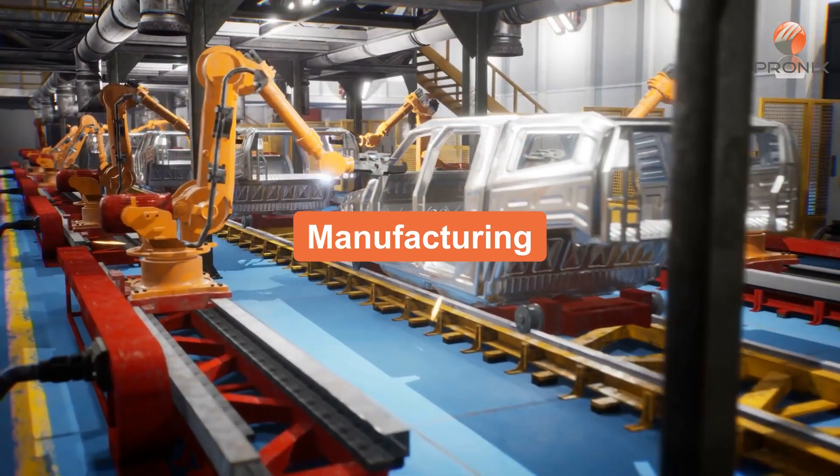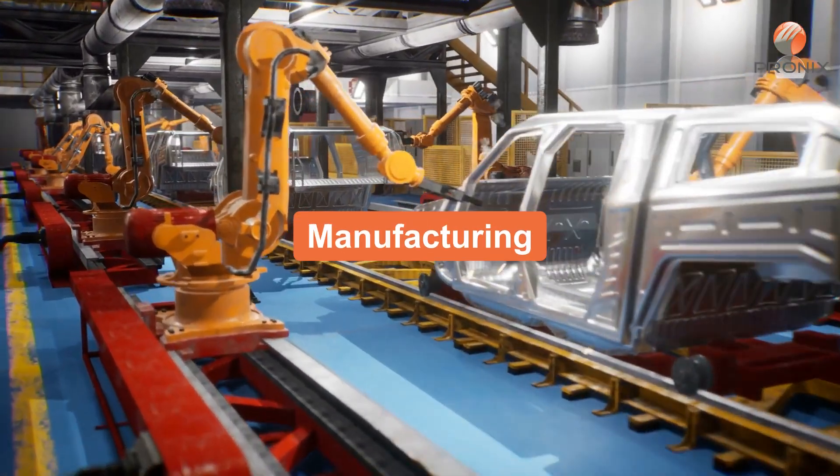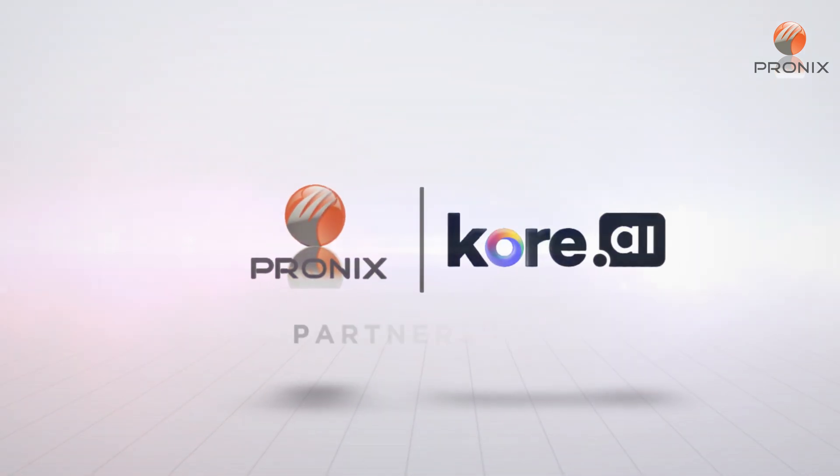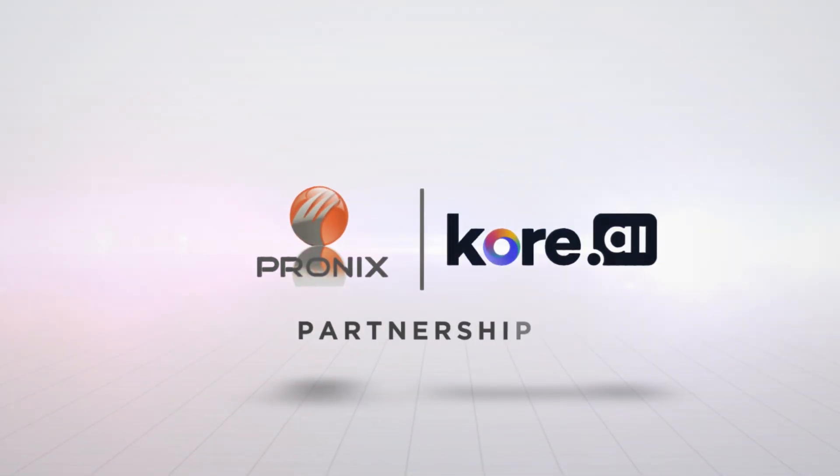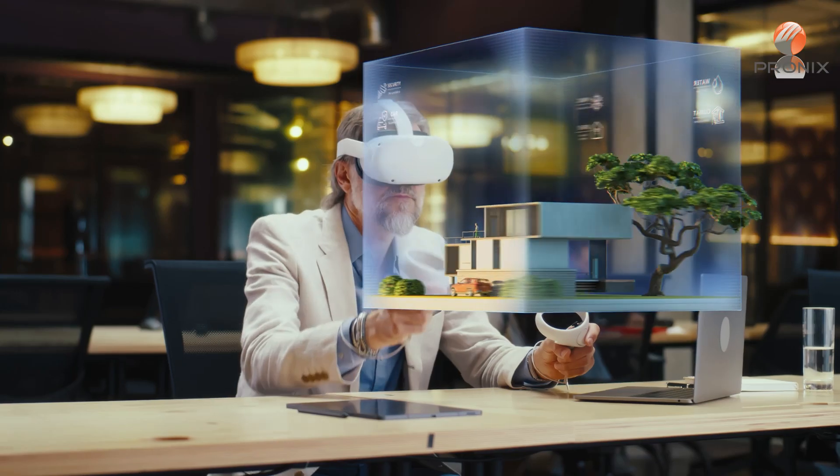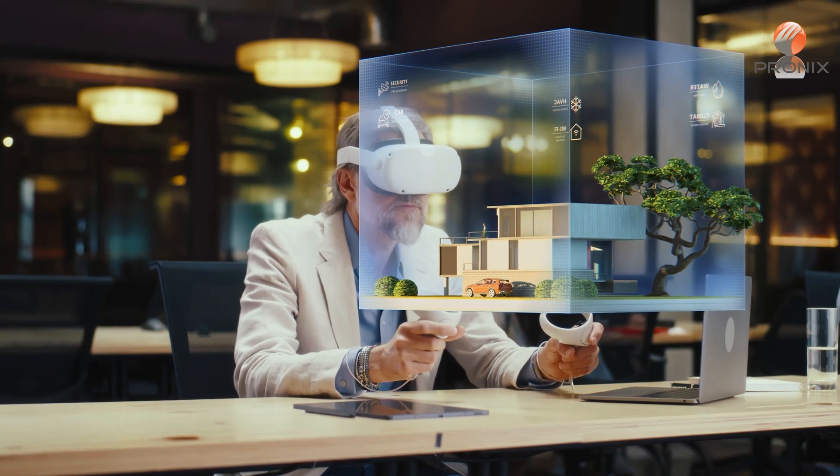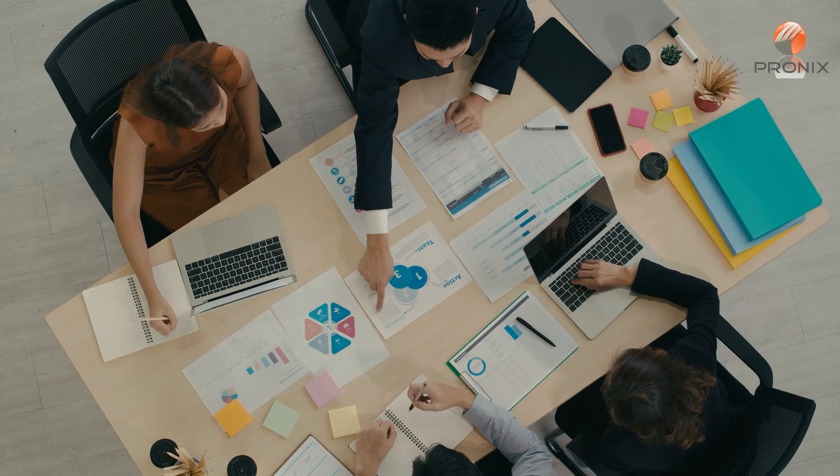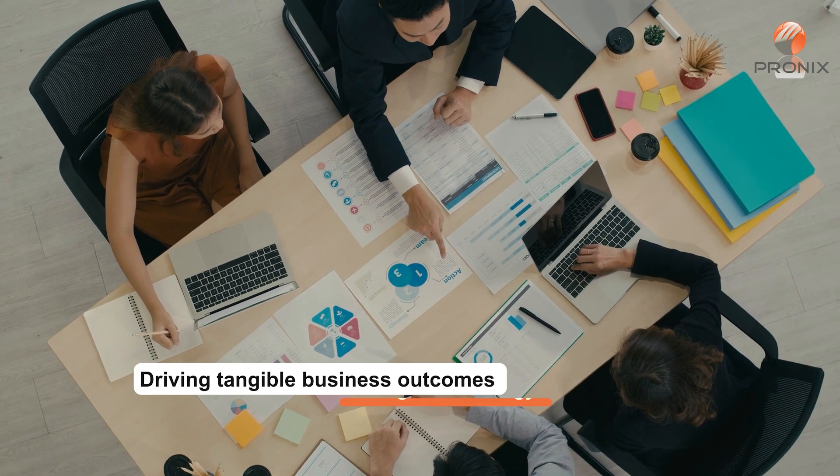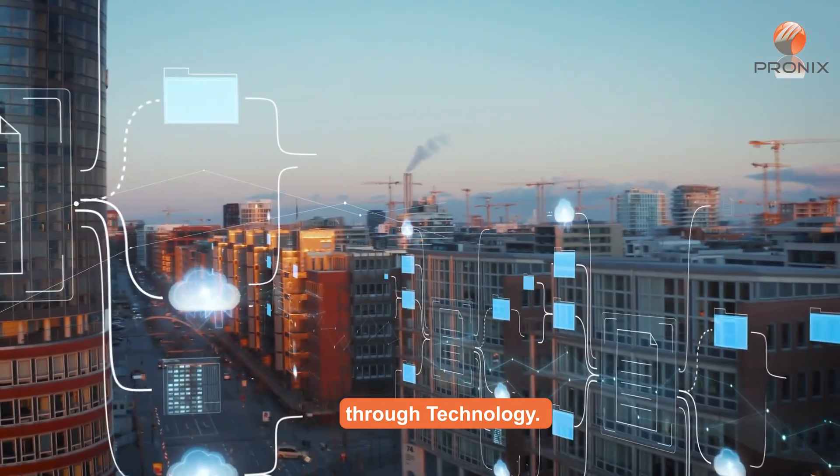The partnership between PRONIX, Inc. and Core.ai represents a convergence of expertise, innovation and a shared commitment to driving tangible business outcomes through technology.